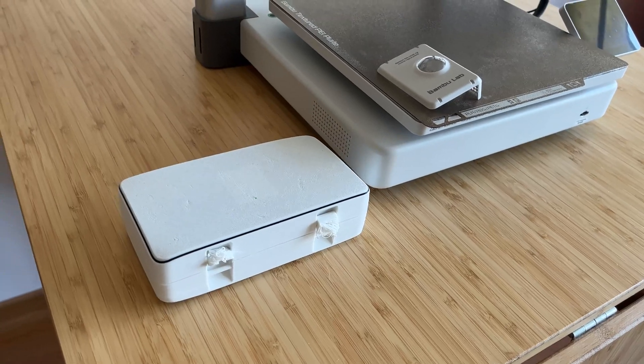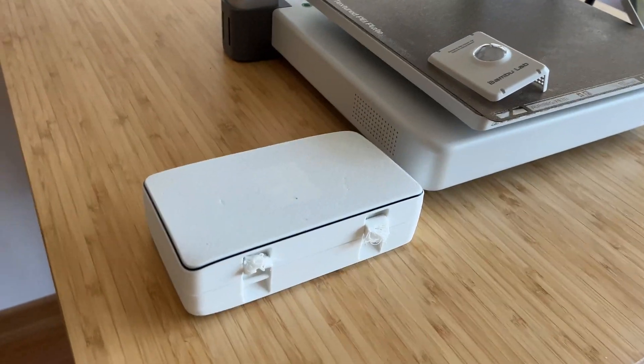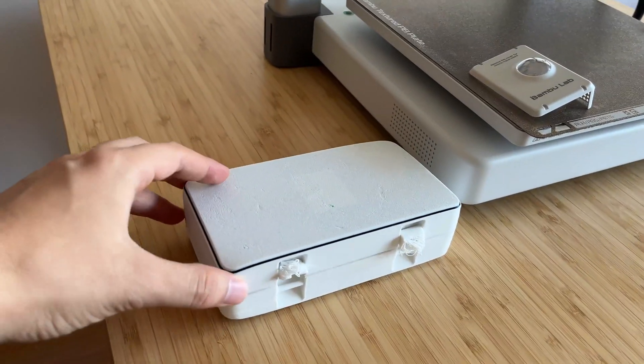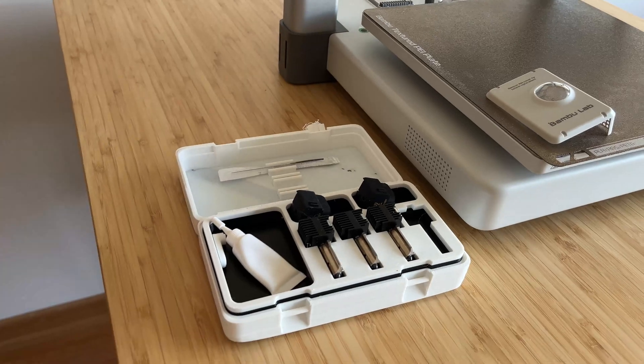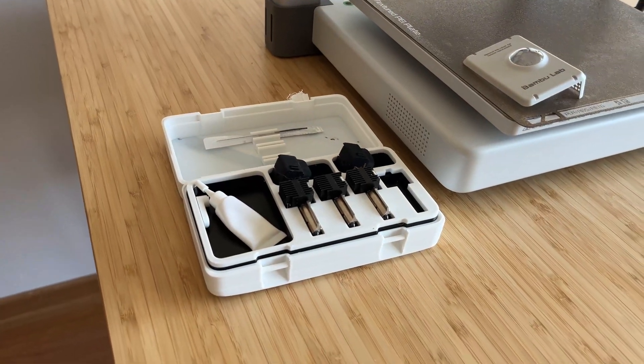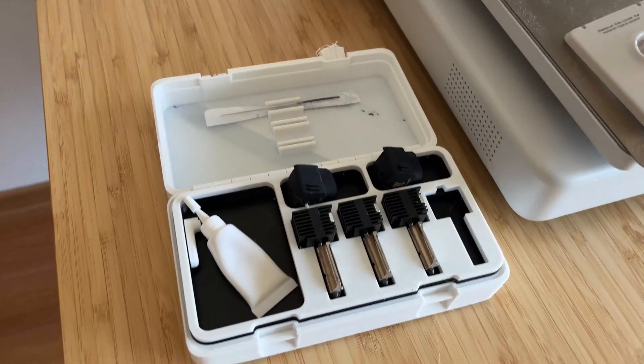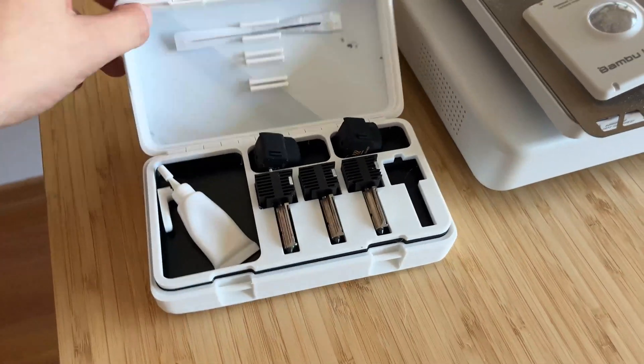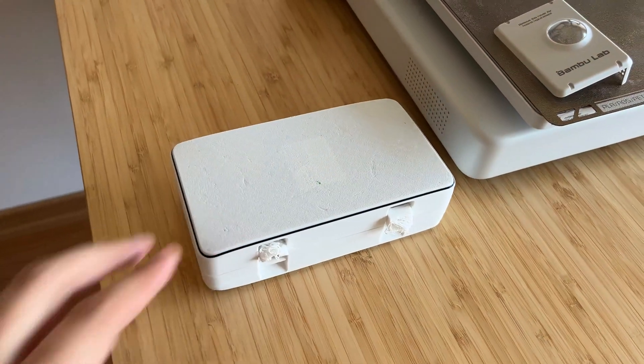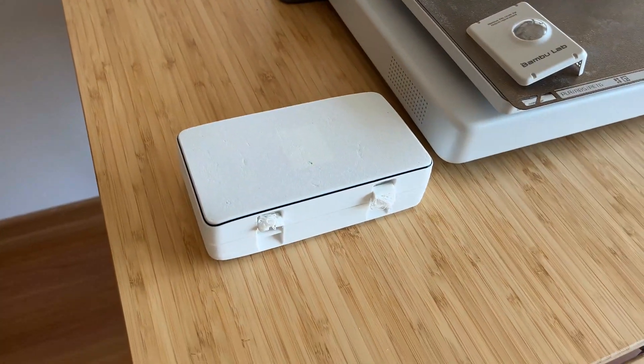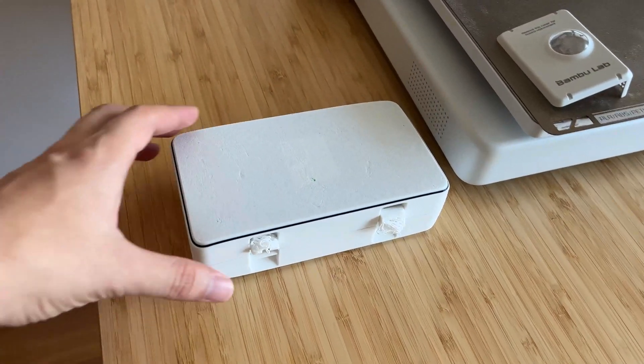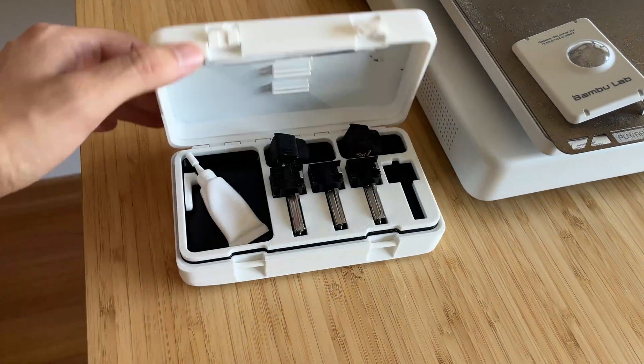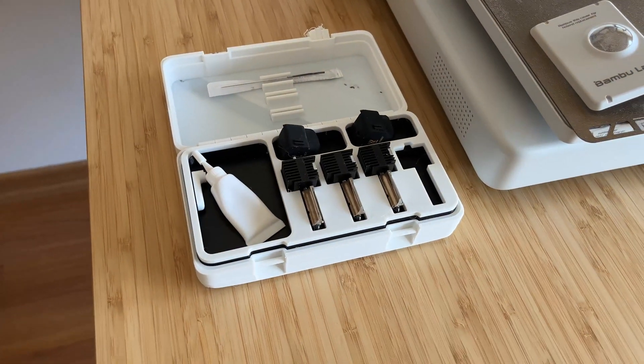Finally, I printed a storage box with specific slots for storing small accessories like screws and Allen wrenches. However, I did run into an issue with the print. The slot for the two red Allen wrenches was a bit too small, so I'll need to make some adjustments for a better fit next time.